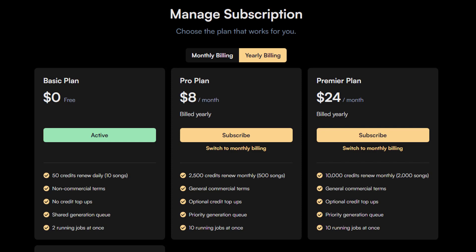Basic includes 50 credits per day, no commercial use, no credit top ups, shared generation queue, two jobs at once. The pro plan has 2,500 credits per month, and the premiere plan has 10,000 credits per month. Can also choose between monthly and annual billing.